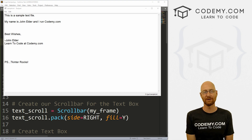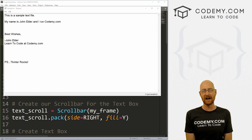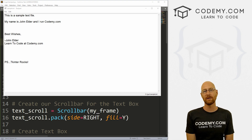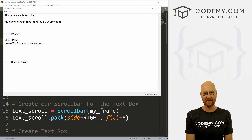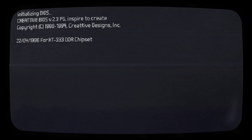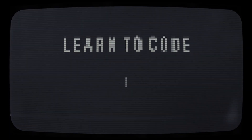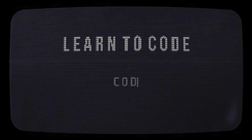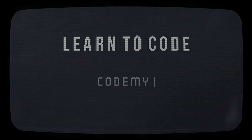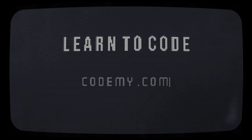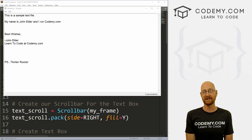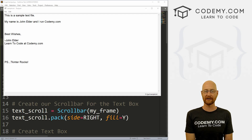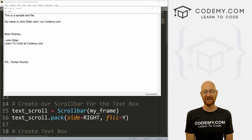What's going on, guys? John Elder here from Codemy.com. In this video, we're going to continue building out our text editor with Tkinter and Python. In this video, we're going to continue building out our text editor, but before we get started,